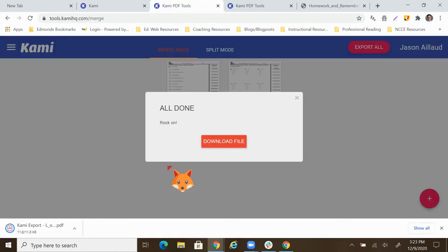And of course, you know, put it in drive, wherever, whatever makes sense for what you're doing with it. And then if I click on this...